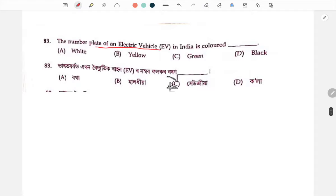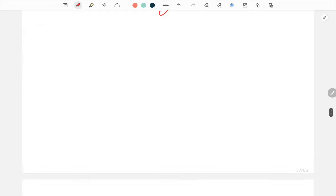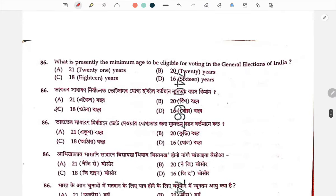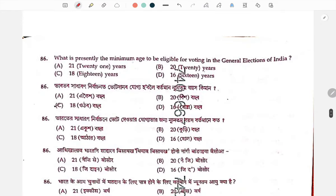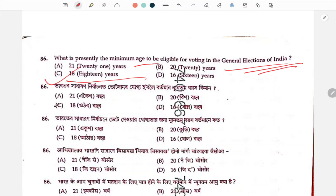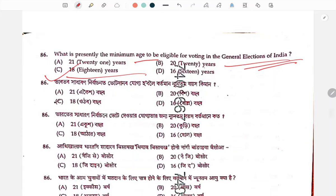Number plate of electric vehicles in India is colored green. Presently, the minimum age to be eligible for casting vote in general elections is 18 years.